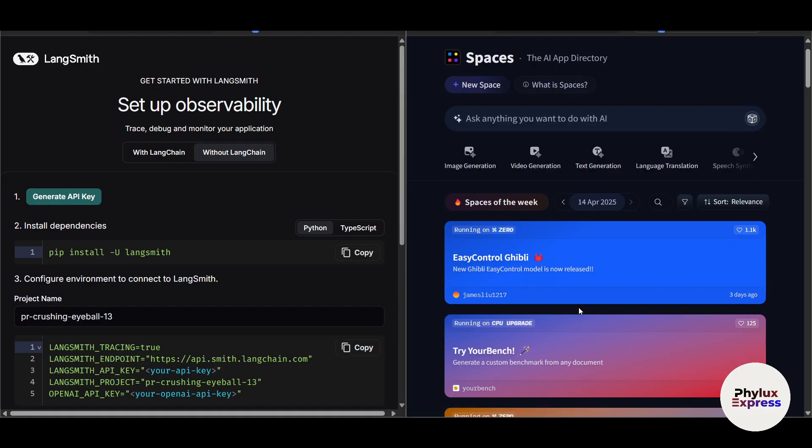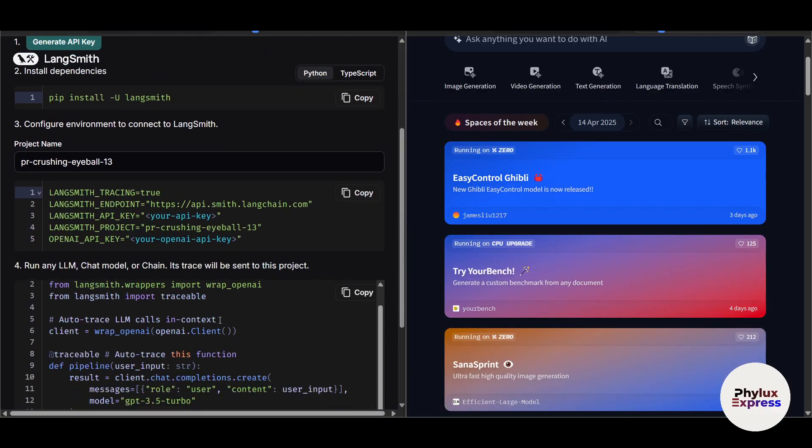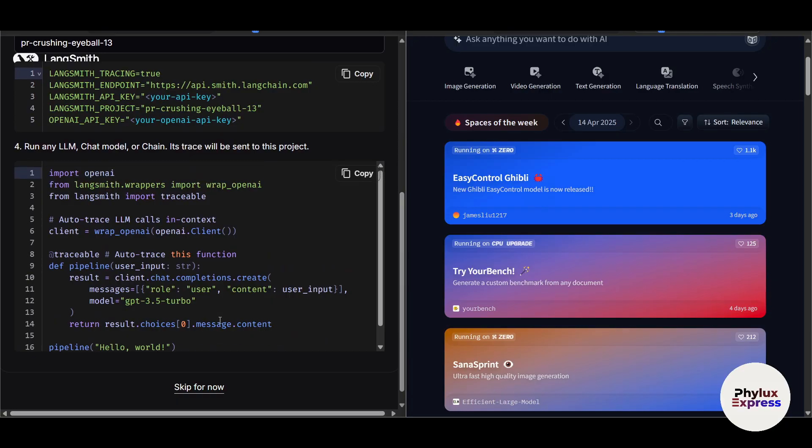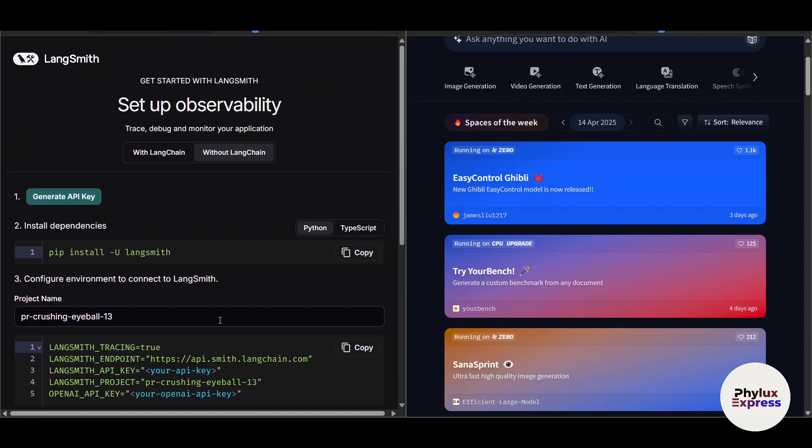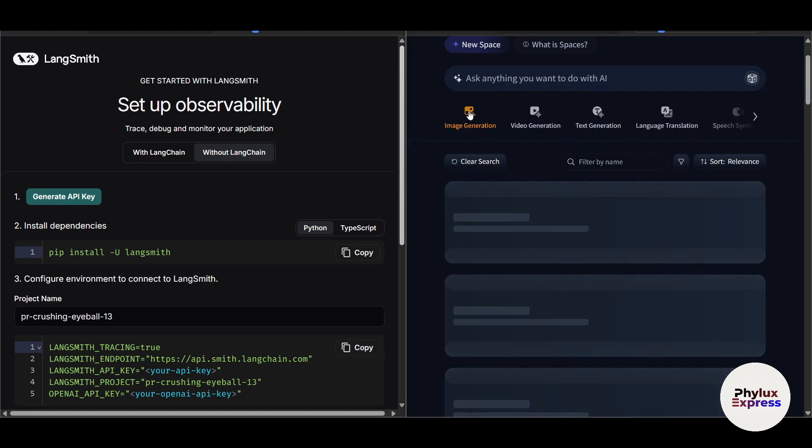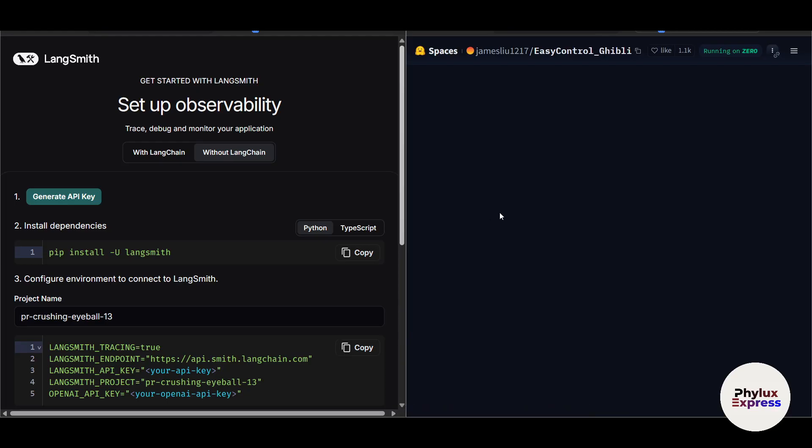So both platforms are really very easy to use. LangChain is designed for building end-to-end AI workflows with custom integration. That's the reason we just get to integrate it. On the other hand, Hugging Face is focused on pre-trained models and tools for NLP tasks. For example, if I just go to image generation, you can see here. I can just click on it.